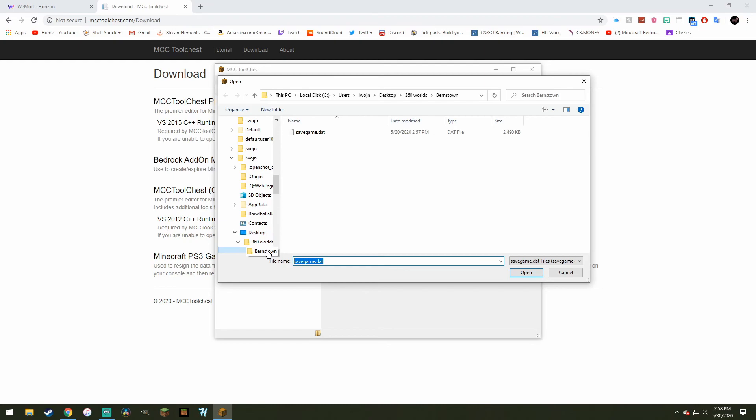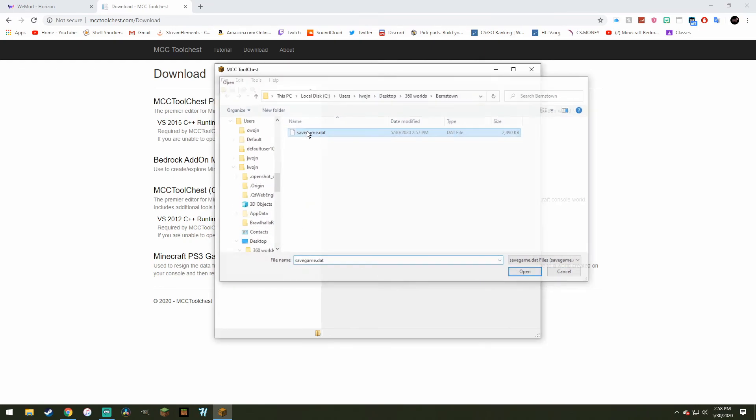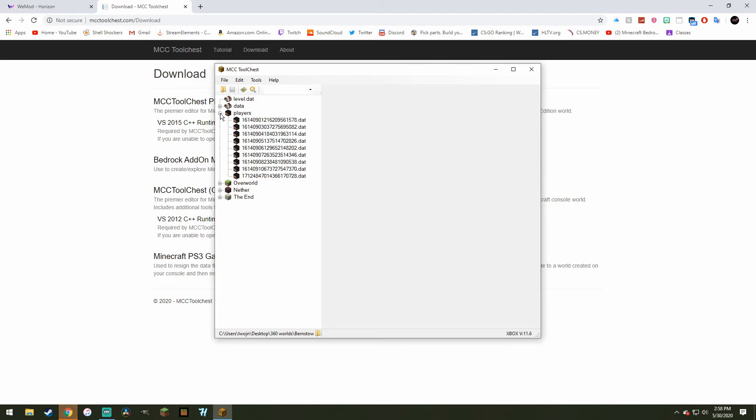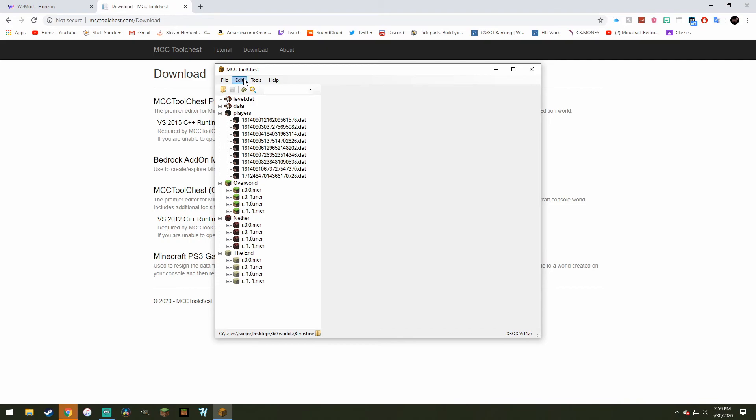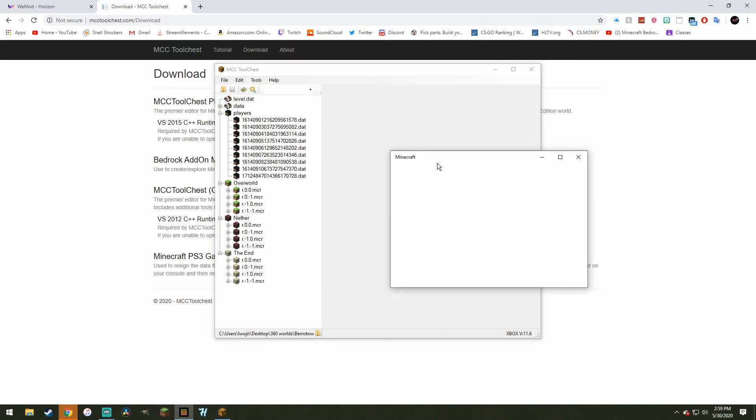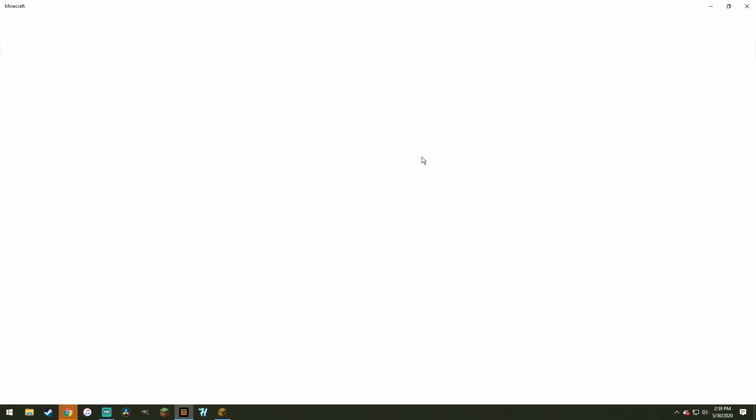Now you want to open up the savegame.dat. So just double-click that, and then this is all your data on people that have played the world, and also just world data. Next though, it's very simple. You want to go on to Bedrock Edition, or if you're converting to Java, go to Java Edition. Just want to let it load here.